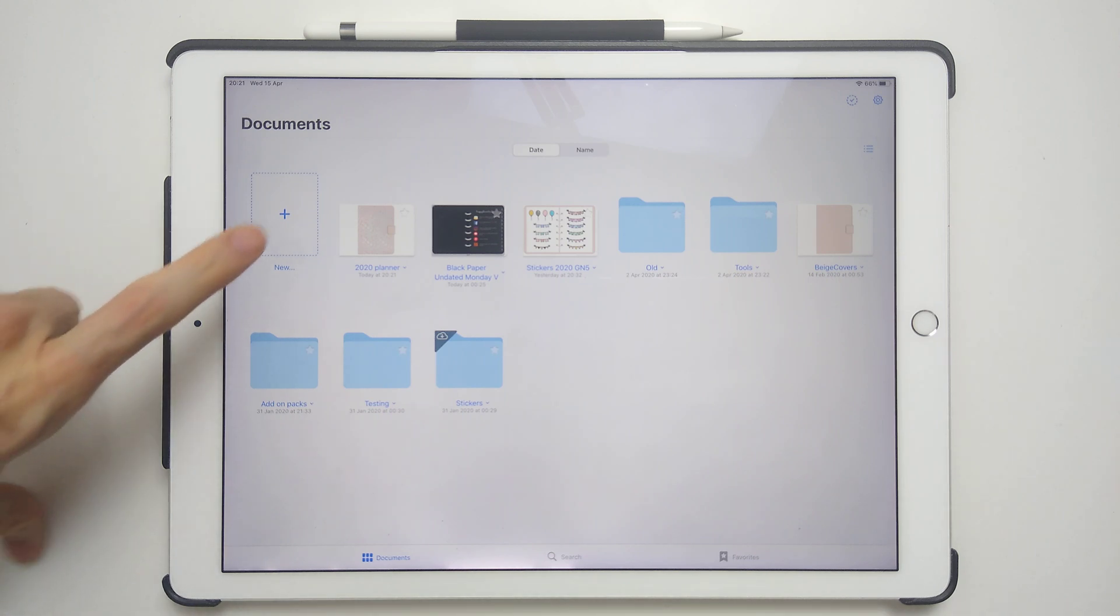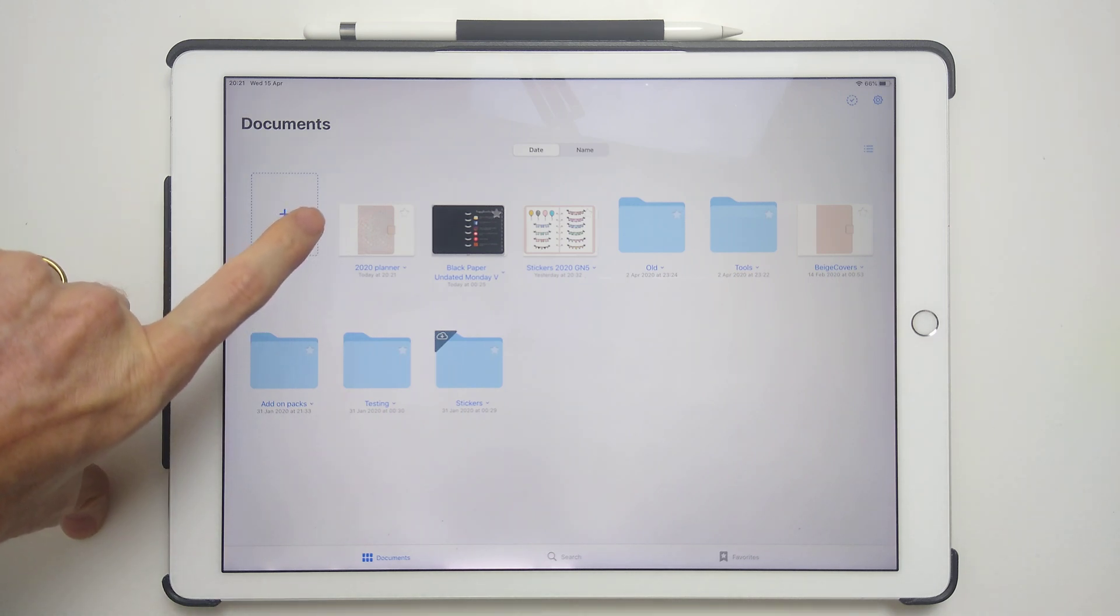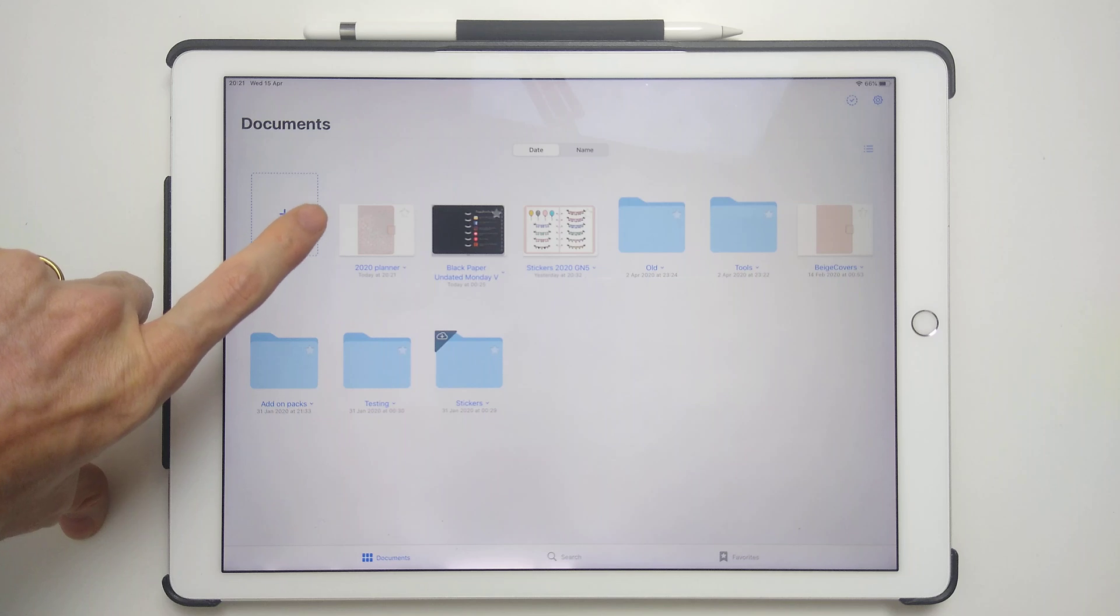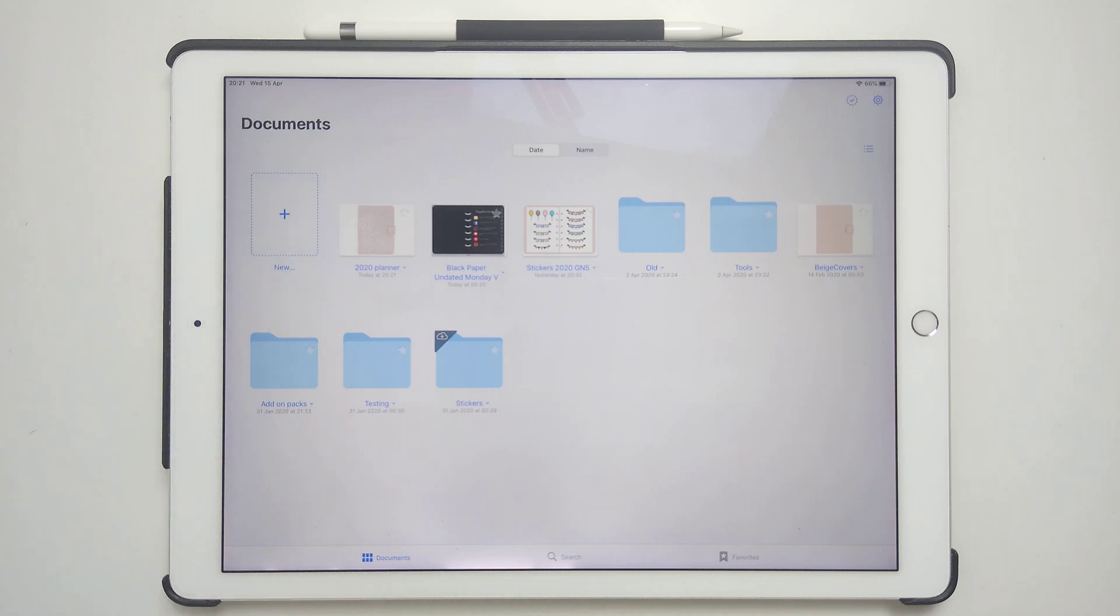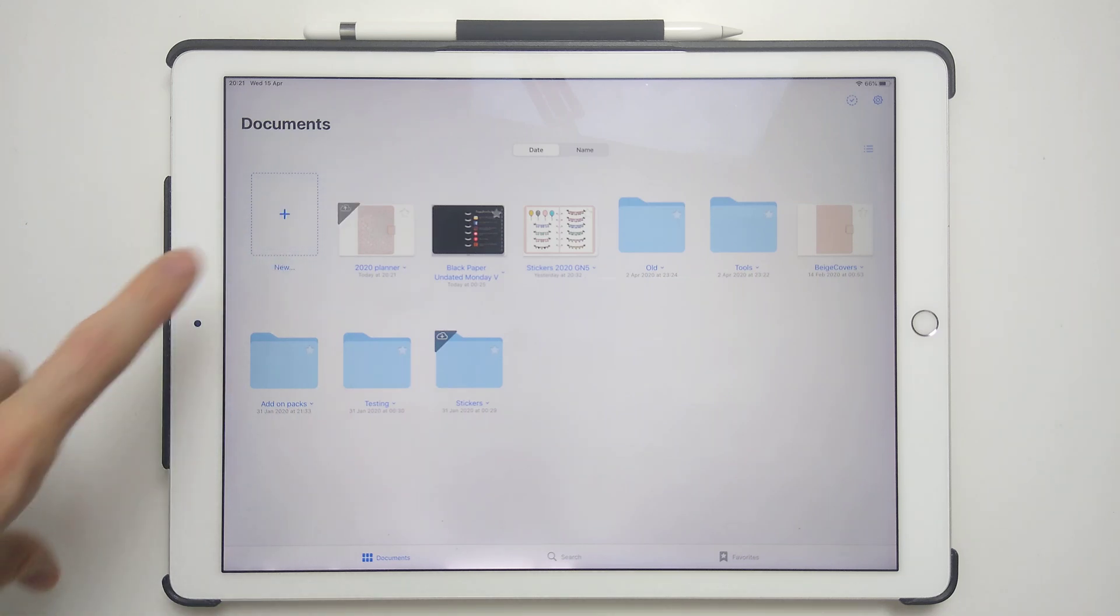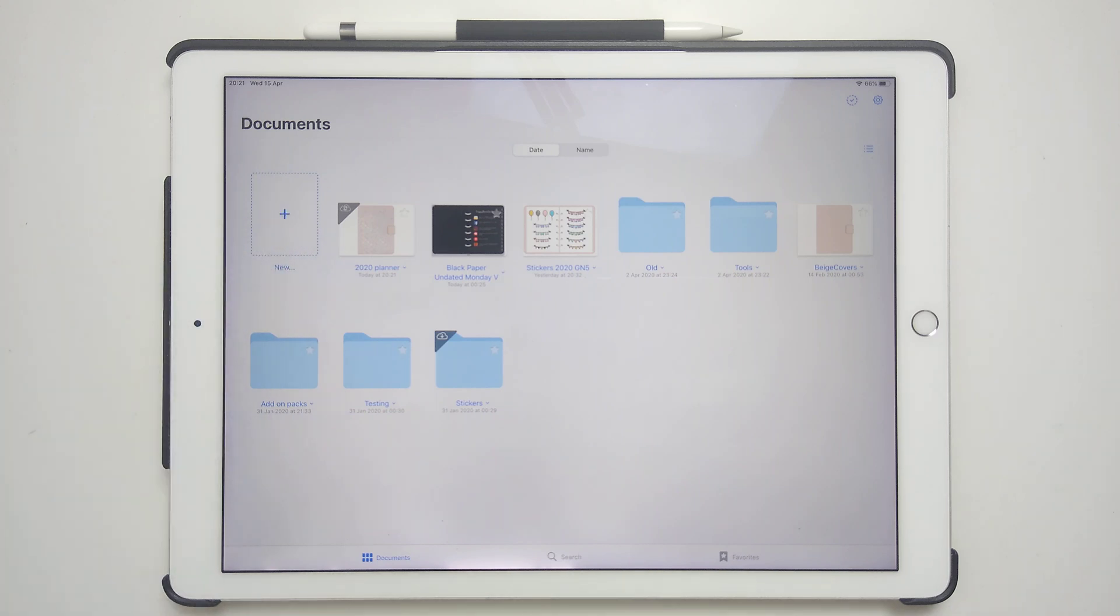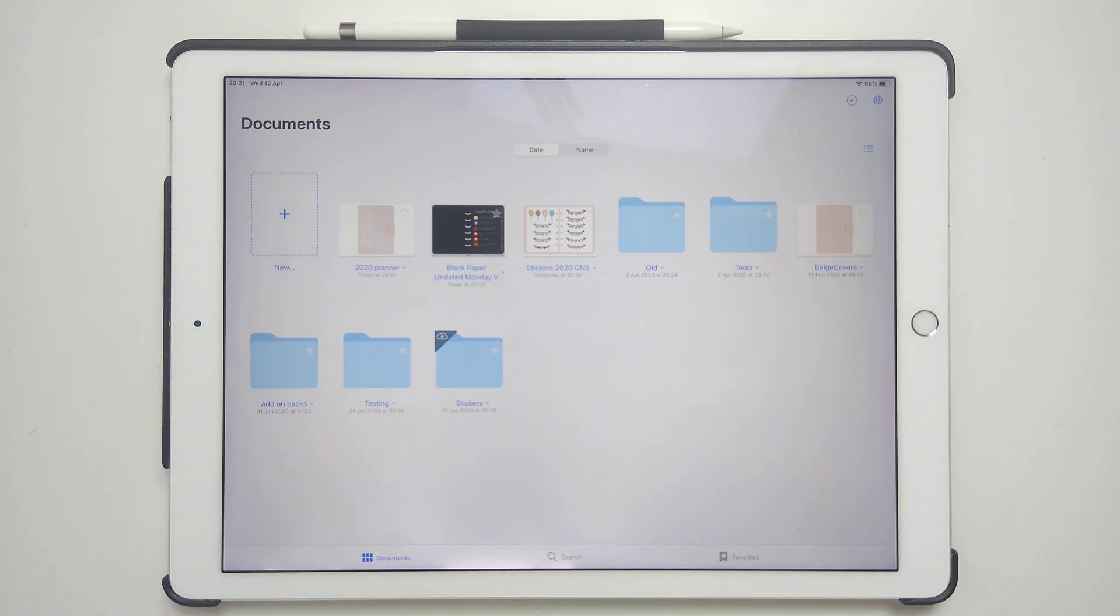So what will happen is this will, in the top left in a second, will come up with a sign to show it's uploading to iCloud. It's now refreshing. Once that's finished,